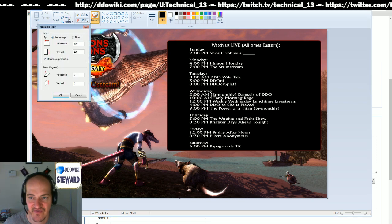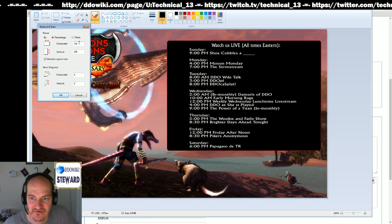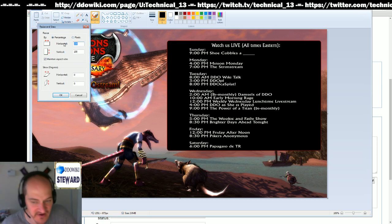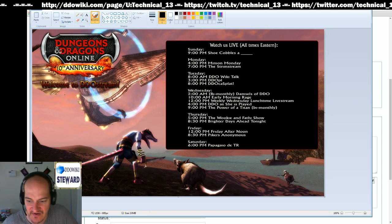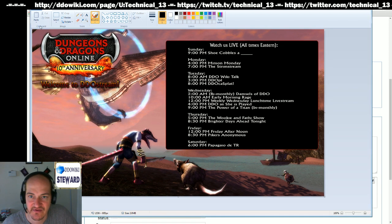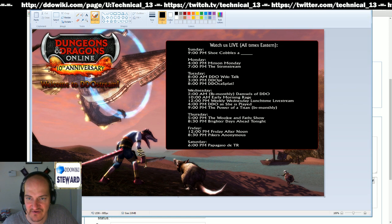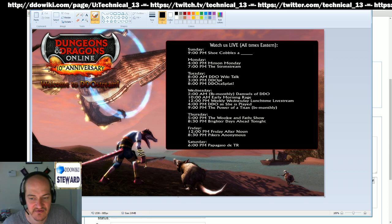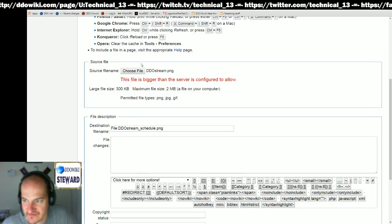It's two megs. All right, so let's make it ninety-nine percent of that and save. And I upload it now.